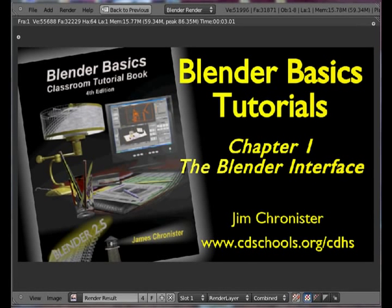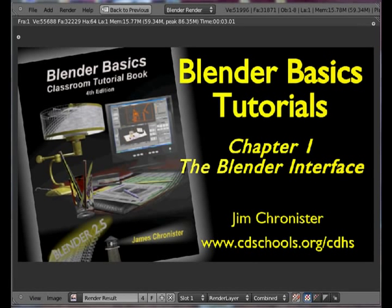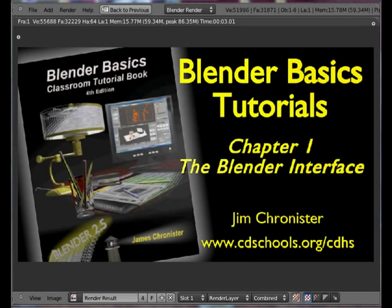That website is www.cdschools.org.cdhs. All you would need to do is go to that website, look under Staff and find my name, Jim Chronister, and it will take you to a link to be able to download the book.